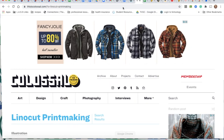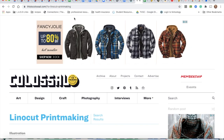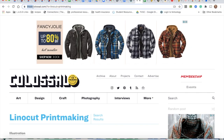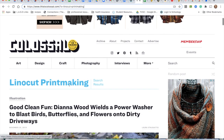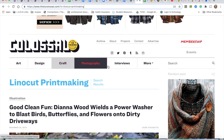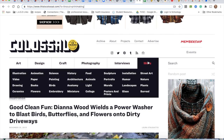Hi students! Today we're going to be looking at this website called This Colossal Art. You can click on the link in your Schoology folder. You'll see tabs here at the top, but if you go to 'More' you'll see lots of different options for things that you might want to look at.